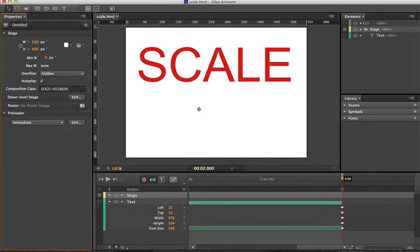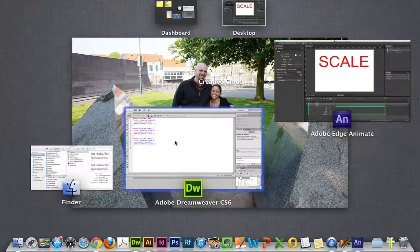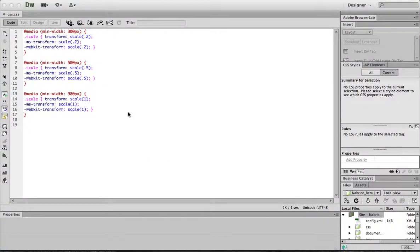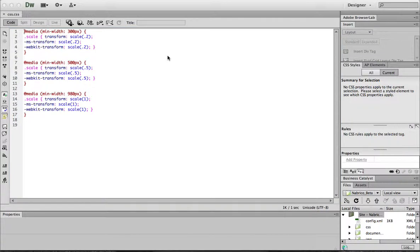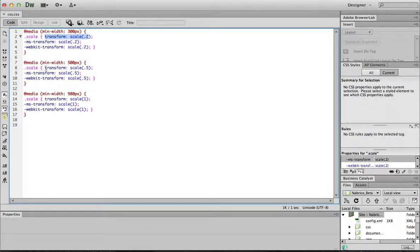And then you can go over to your CSS and put your media queries in. And you can see here that we're just using the Transform and then different scales for different medias.